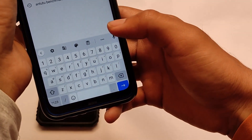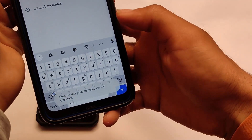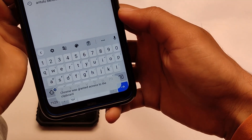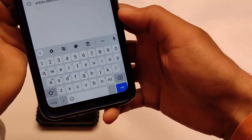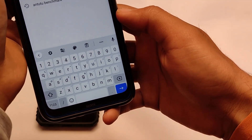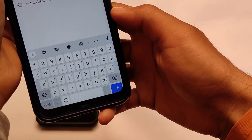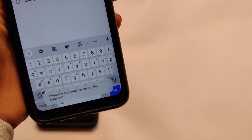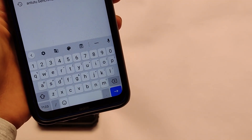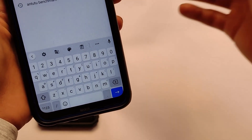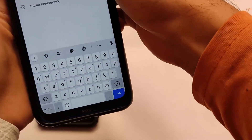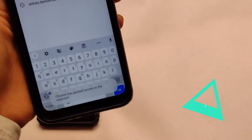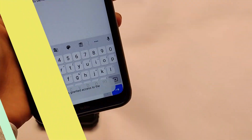...you will see a warning like 'Chrome was granted access to the clipboard.' This is a really good privacy feature that you should definitely try out. That is all — thanks for watching, don't forget to like and share this video. Goodbye, have a nice day.